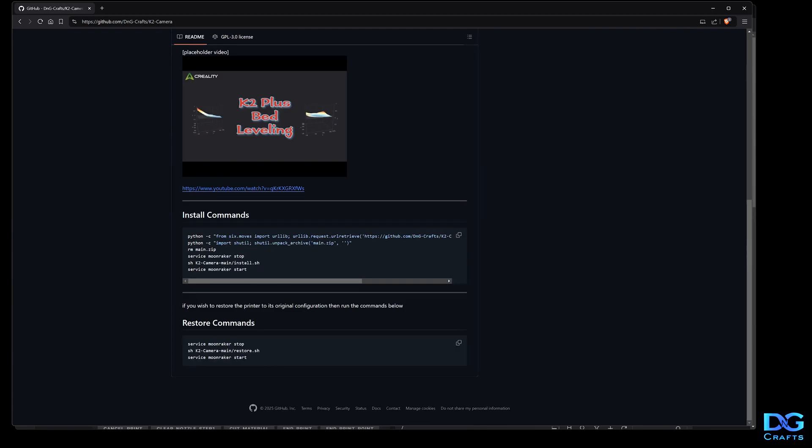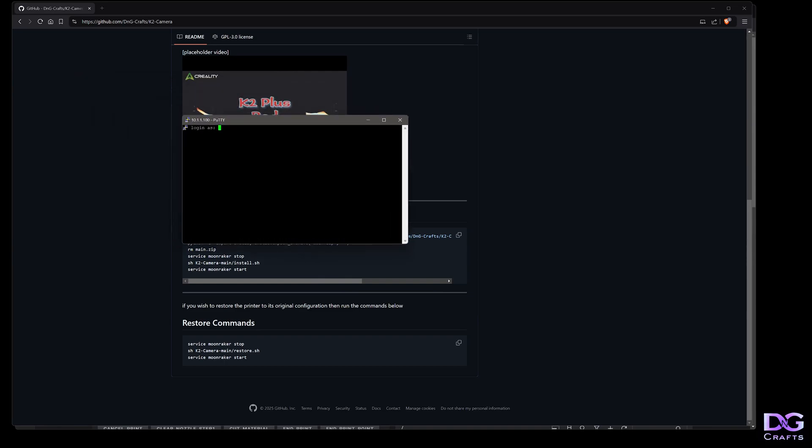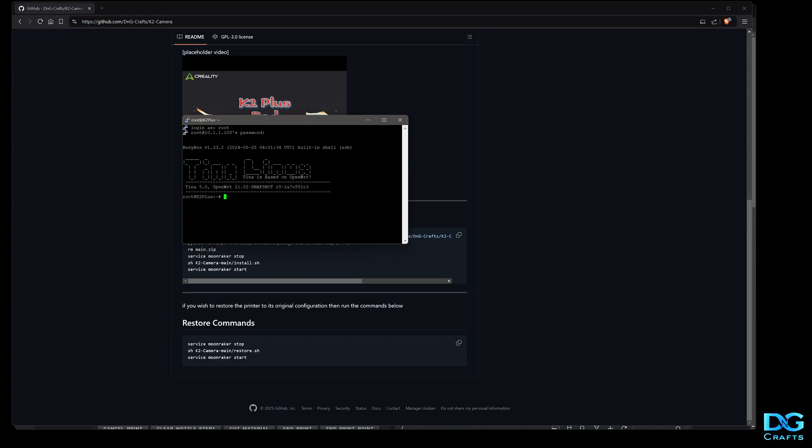You'll need an SSH client. I'll be using PuTTY here. In PuTTY, just set up your printer's IP address and SSH so you can log in. The login will be root and the password will be Creality_2024. It'll tell you the password on the printer touchscreen when you enable root.